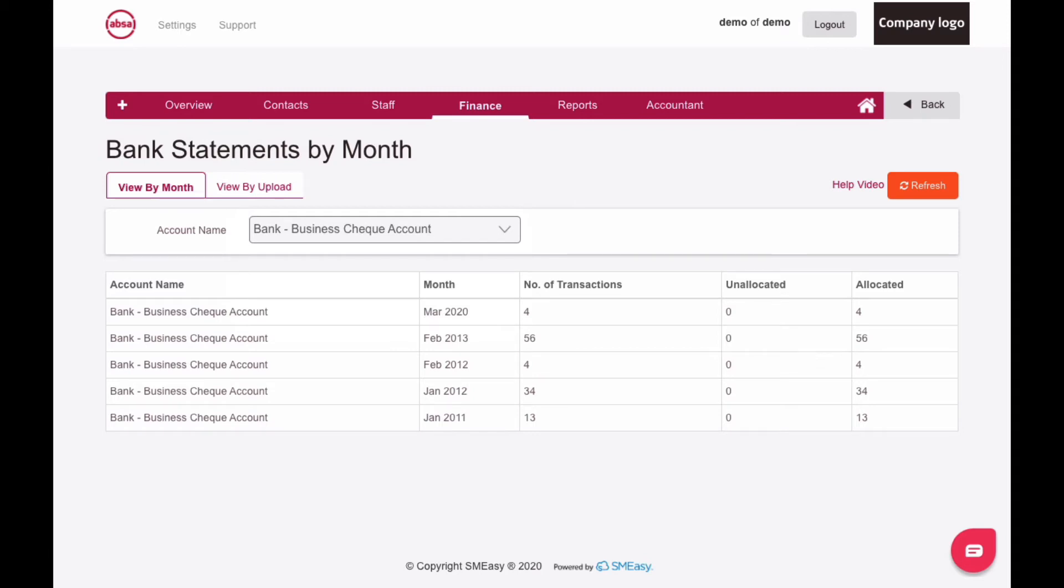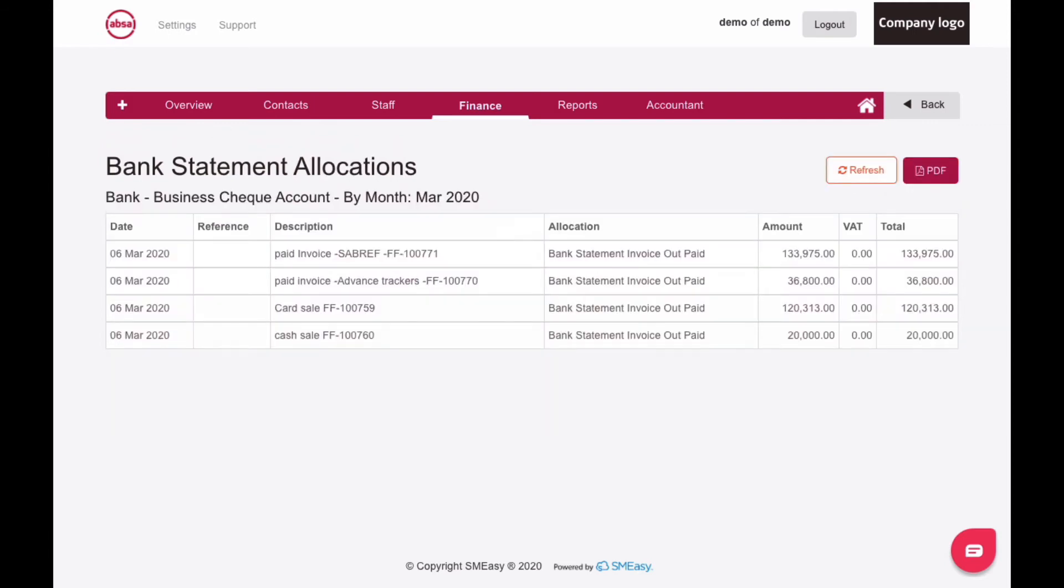To open one of these bank statements, click on the month. The statement date, your reference, description, what the transaction was allocated to, and the total amount including a breakdown of the VAT, if applicable, will be displayed.